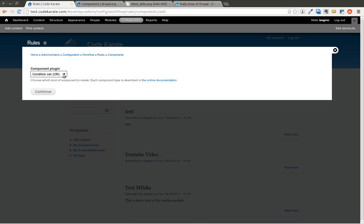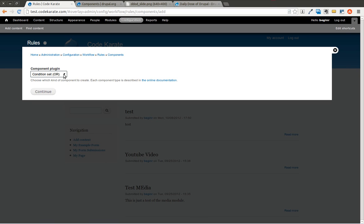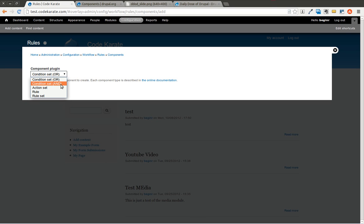The first is an OR condition set — you have a set of conditions and if any one of them matches, it passes as true. The AND condition set requires all conditions to pass in order to evaluate as true. If you're familiar with programming, you can think of these just like if statements with OR and AND logic. An action set is just a set of multiple actions that you can trigger and plug into a different rule.